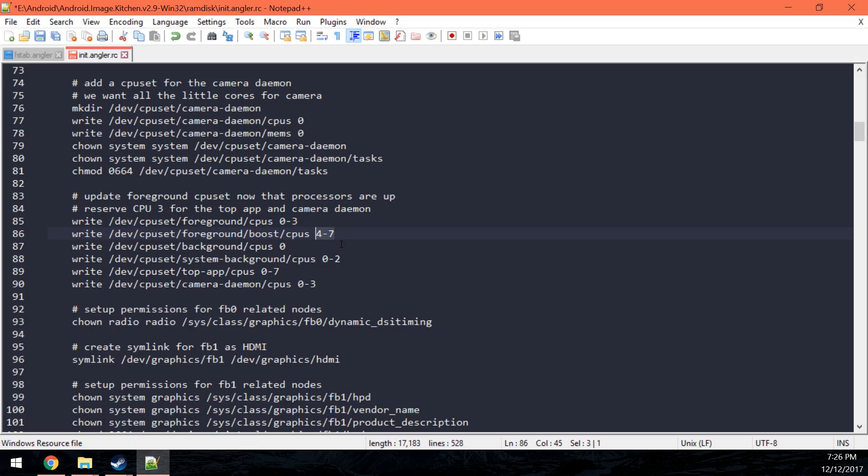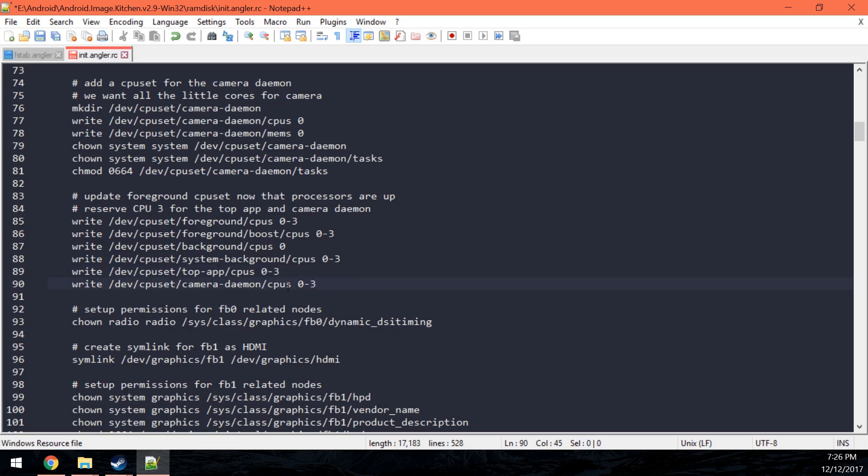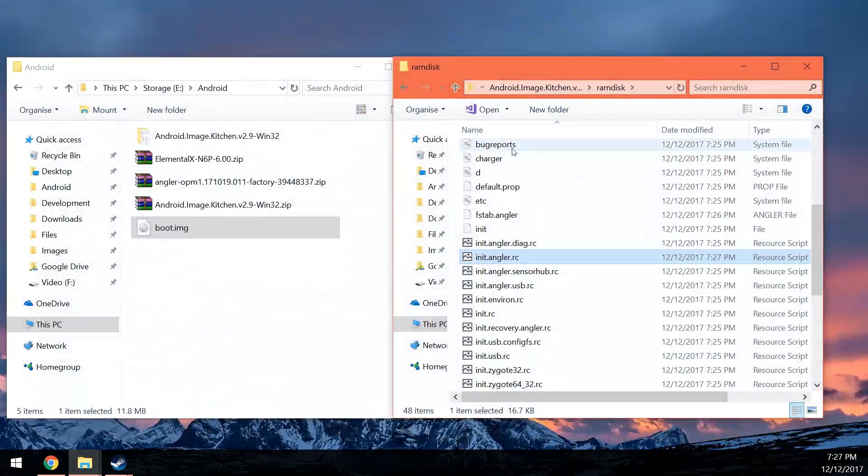So that's how many of the CPU cores that we're going to be using. So for this 4 to 7, that's the other half, we're just going to change that to 0 to 3. Of course, you can probably optimize this a little bit better. We'll leave 0 to 2 there, but if you want more performance on background tasks, you can actually let them use all four of the cores. So I'll just do that. And then for the top app, it'll use all of them as well. And for the camera, we'll let it use all of it as well. So that's it for the init.angler.rc. Save that and close that.